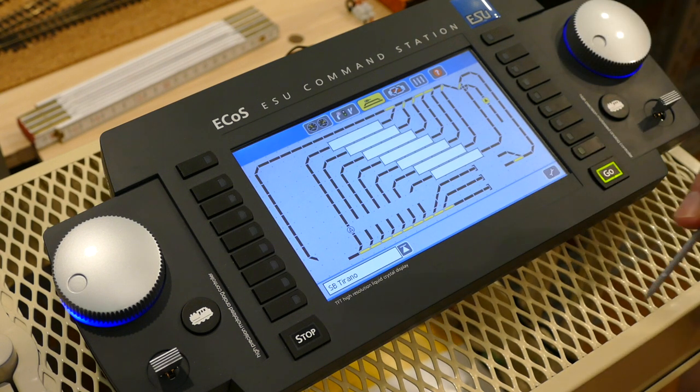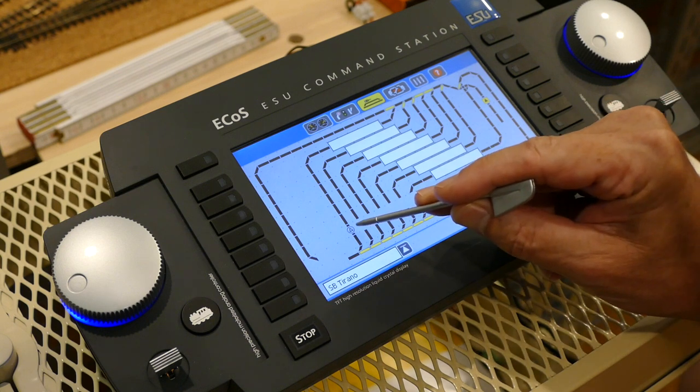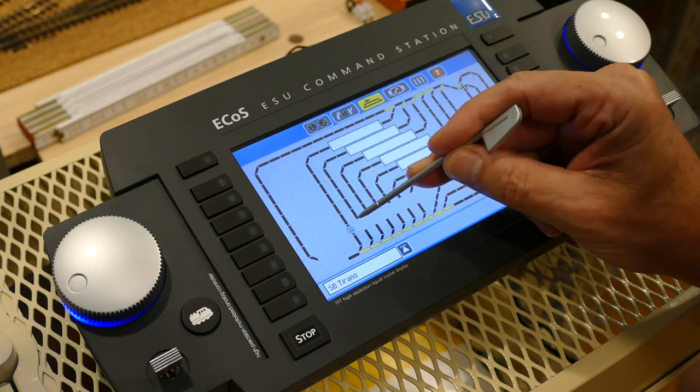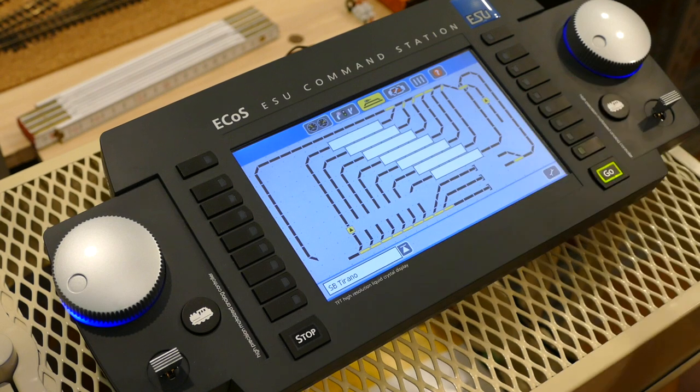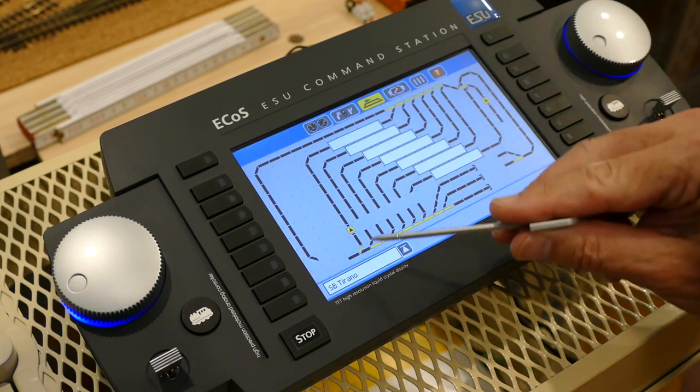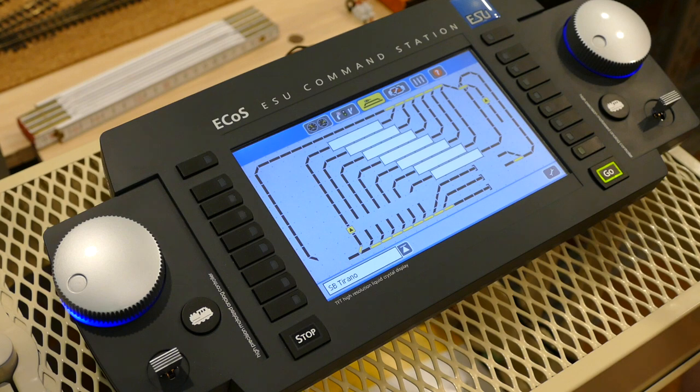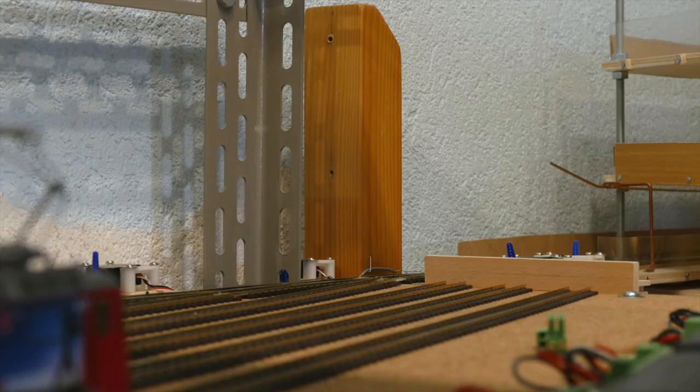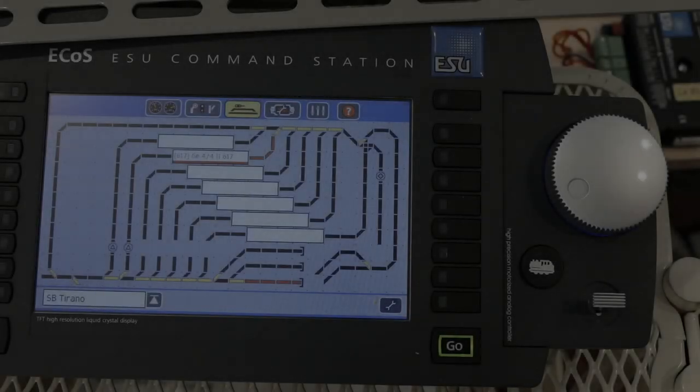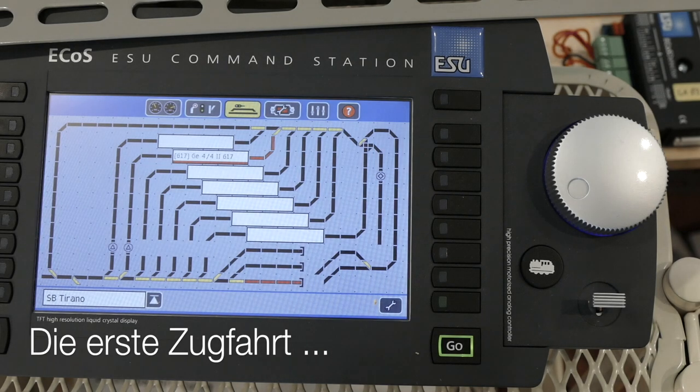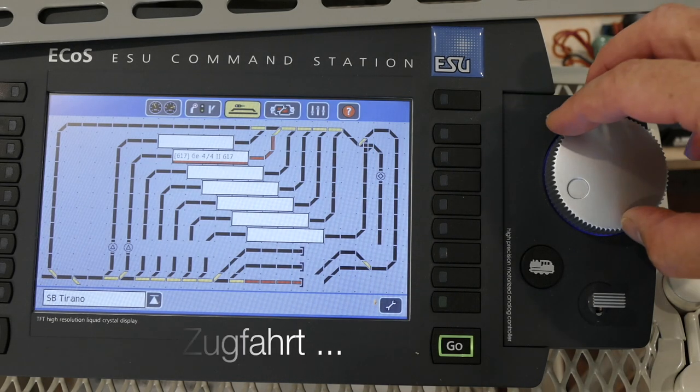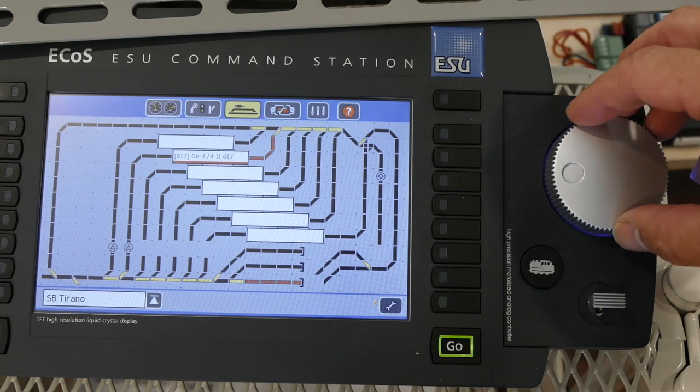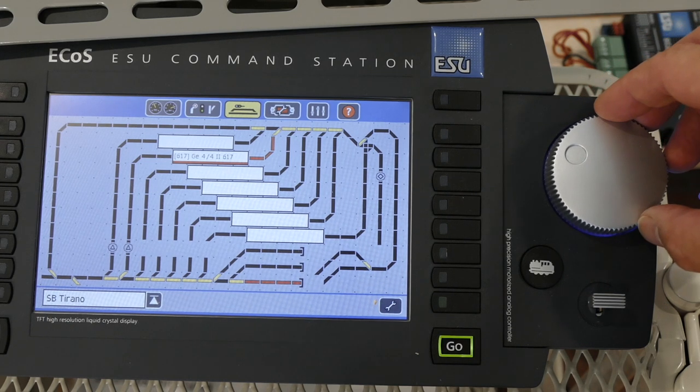Hilfreich ist die Möglichkeit, auf der Ecos Command Station Fahrstrassen zu definieren. Ein einfacher Sammelprellbock sorgt dafür, dass kein Fahrzeug unfreiwillig die Abstellgleise in Tirano verlässt. Beste Voraussetzung, um endlich die erste Rundfahrt zu starten.